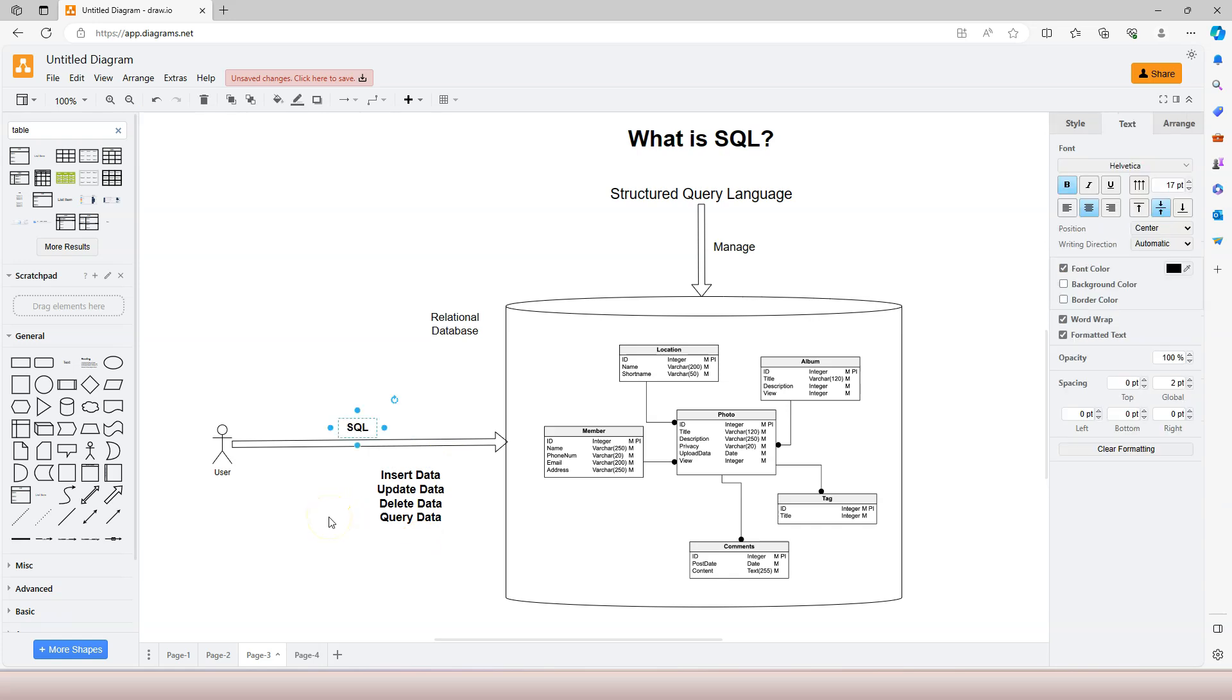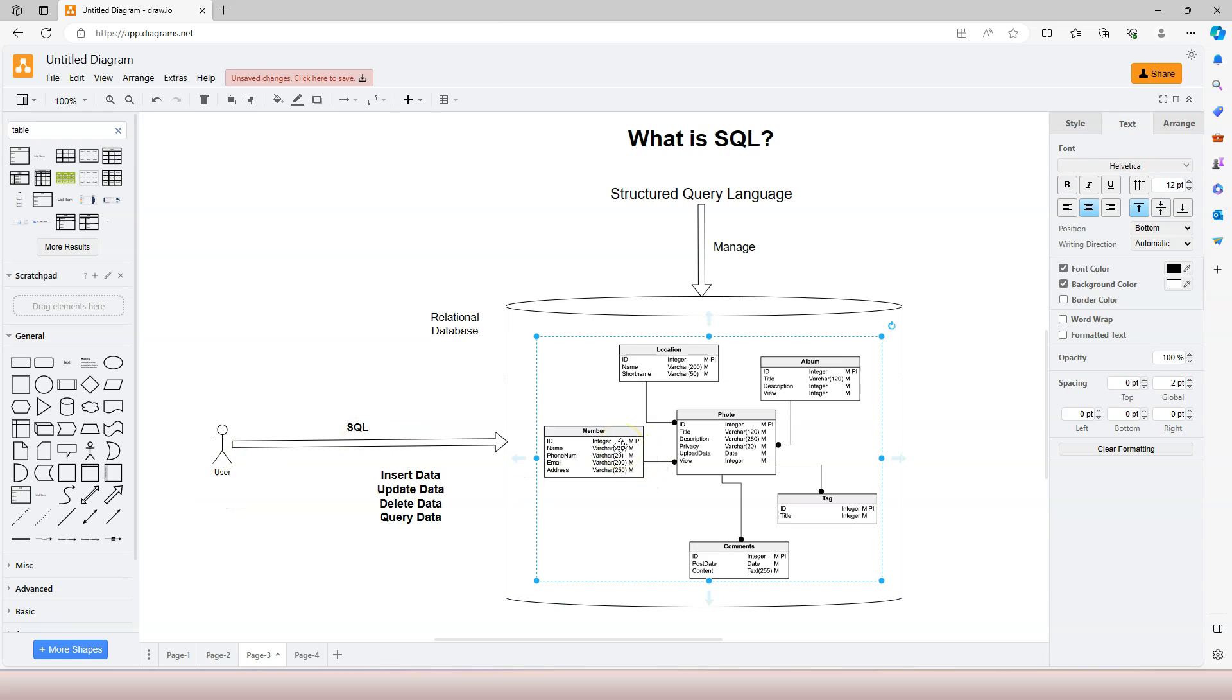SQL is a computer language that user uses to manage structured data that are stored in tables of a relational database.